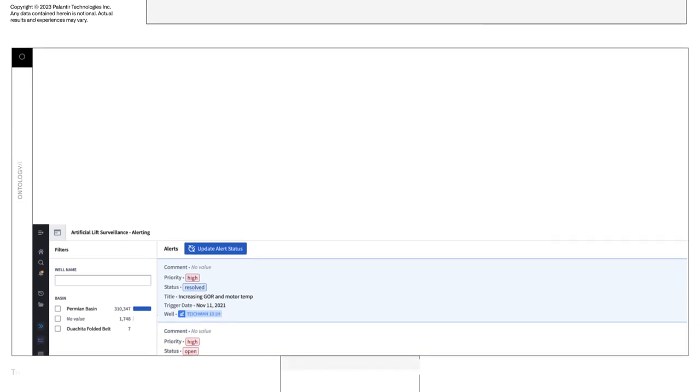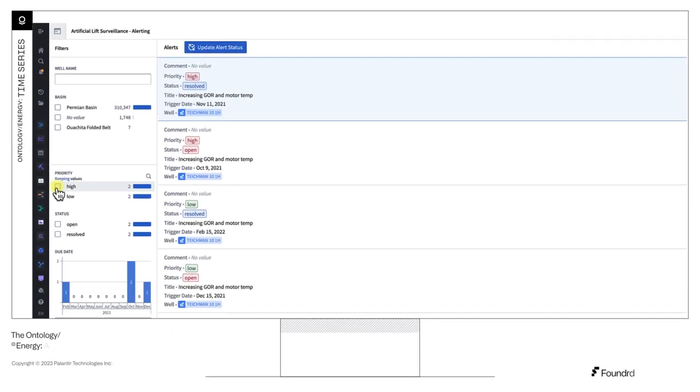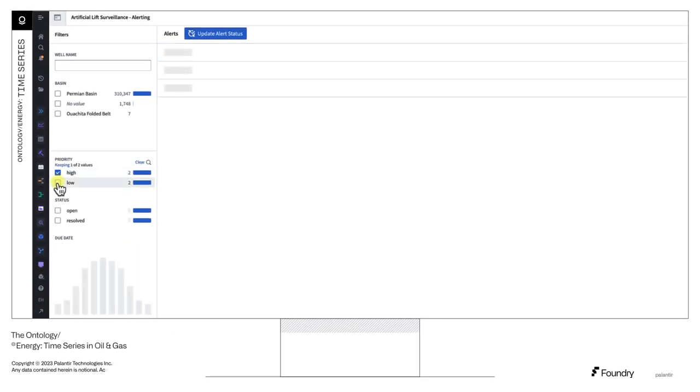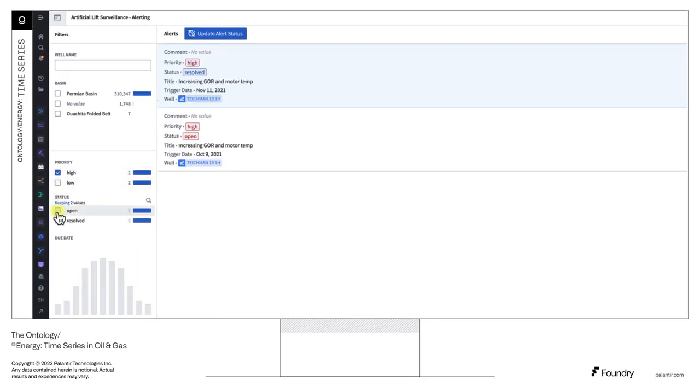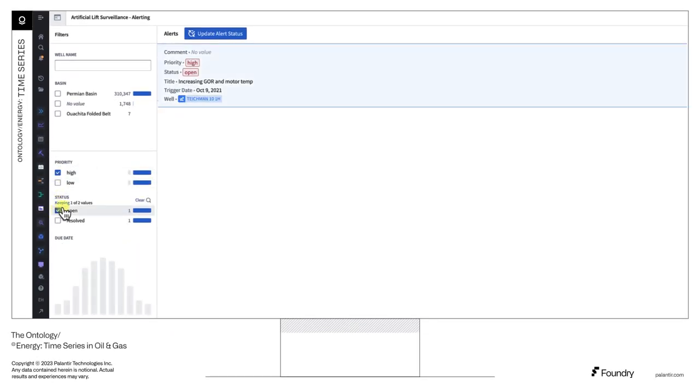With the data in the Ontology, intelligent operations are unlocked. We start with a pump, in this case ESP.